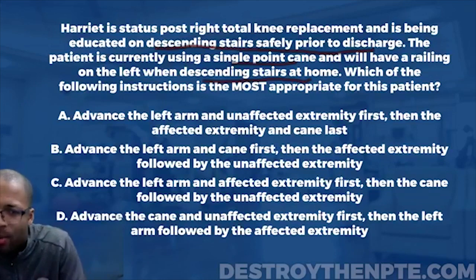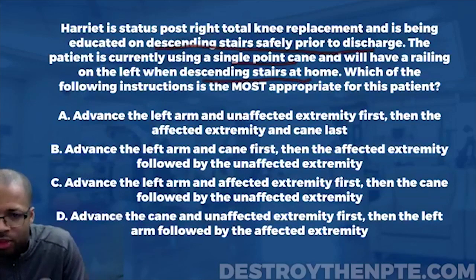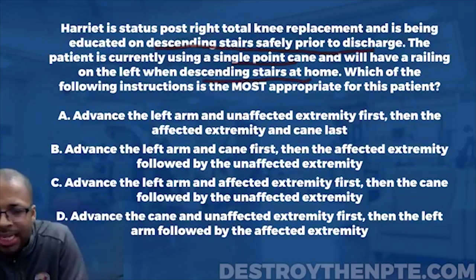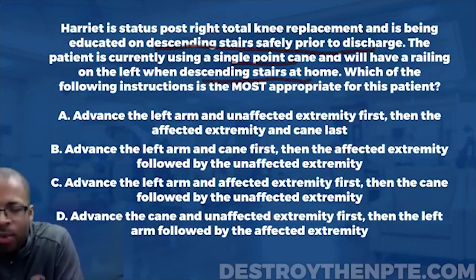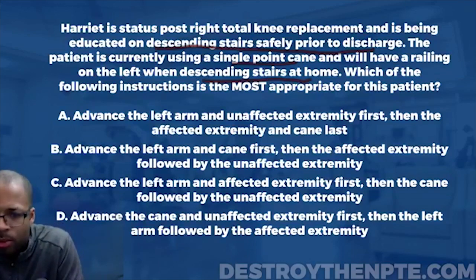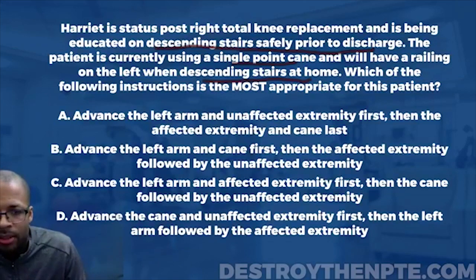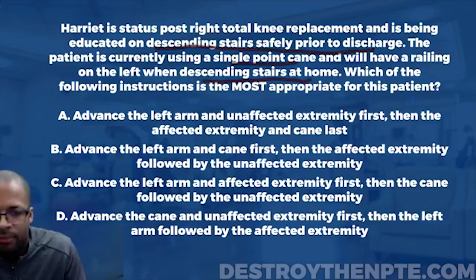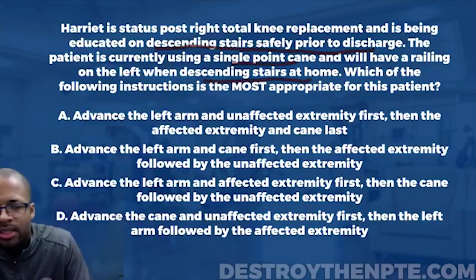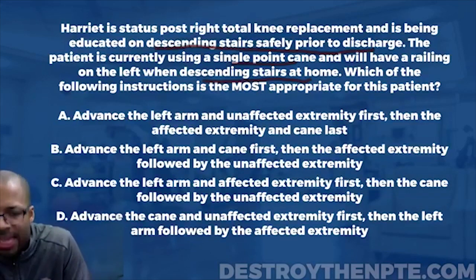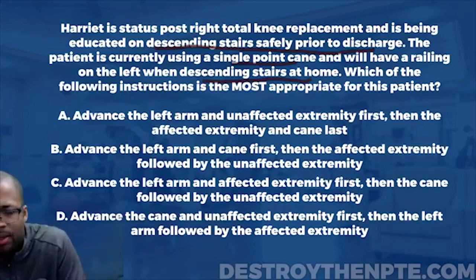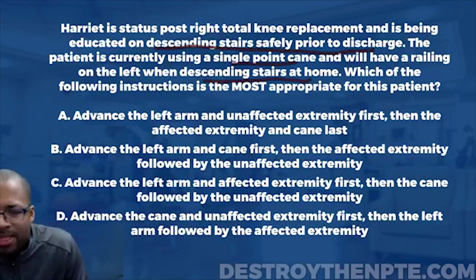We still need to understand how she's actually going to go down the stairs — what's the procedure? That leads into the question: which of the following instructions is most appropriate? To get this right, we need to know whether the right leg — the affected leg — goes down first, or whether it's the unaffected leg and cane. That's the key decision.